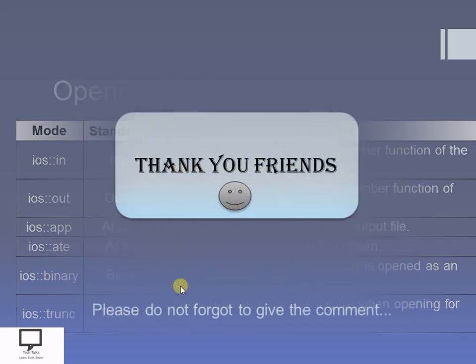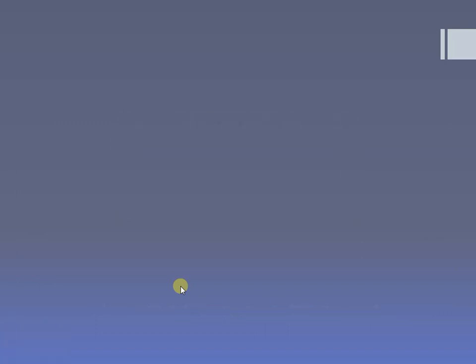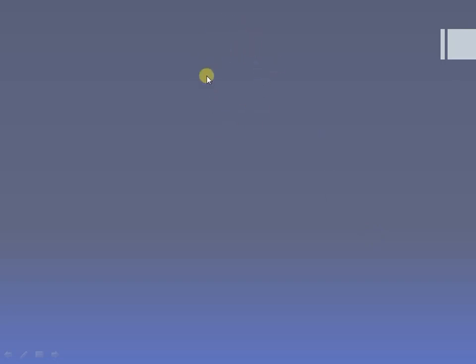Thank you dear friends for listening and watching my video. For further content, you can go through the next video, for which I am providing a shortcut link here, along with a playlist for the same video series and a subscription link. Please do subscribe my channel and stay tuned with Tech Talks. Thank you!